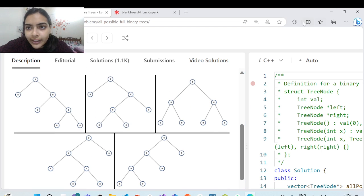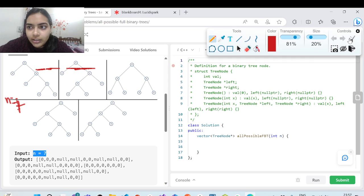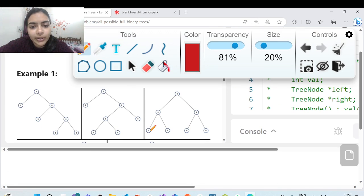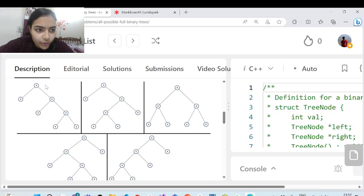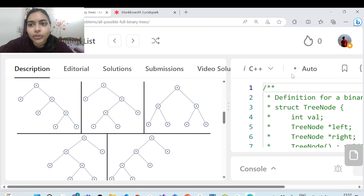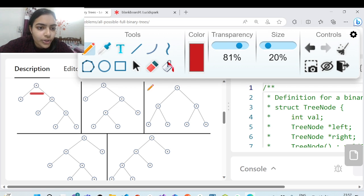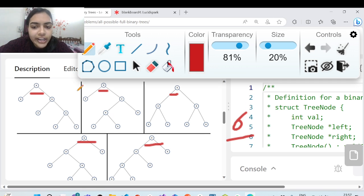Let's understand through n equal to seven what is actually happening here. For n equal to seven, why are there five possible cases? You can see that one root node is common in all of them, and the left and right subtrees can be distributed in different ways. One root node is common in all cases.